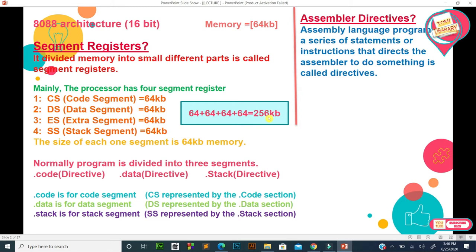So the memory shortage problem was solved by this approach. Now we will understand each segment in detail, but before that, the second reason for segment registers is that normally a program is divided into three segments.